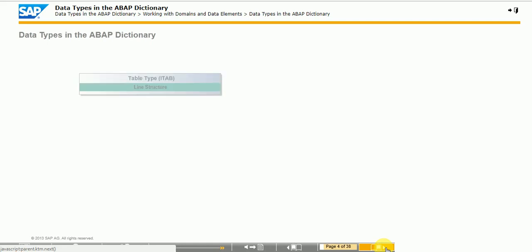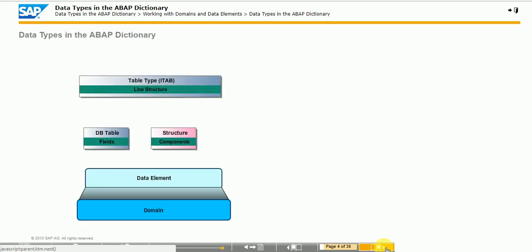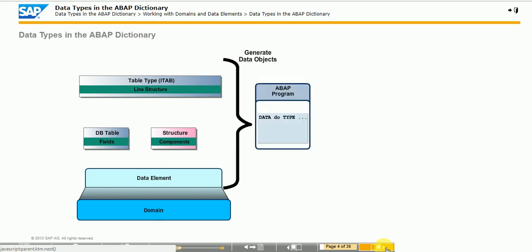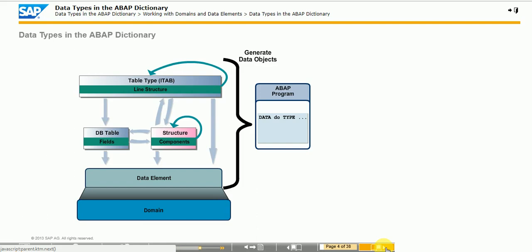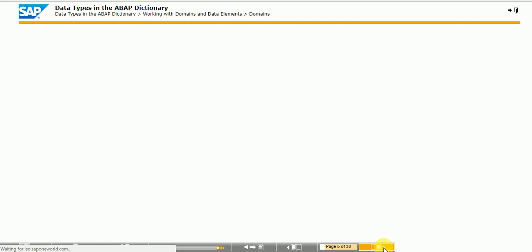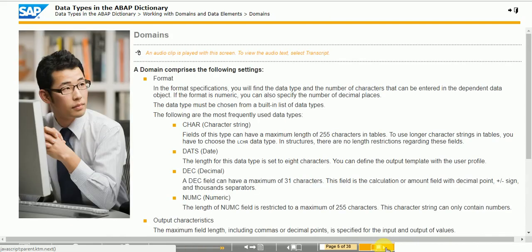You can use the type definitions shown in the figure with the exception of the domain to define data objects in ABAP programs. The arrows show how the type definitions can be used together. Data elements use domains or integrated types to define their technical properties. However, an ABAP program cannot access domains to define data objects. Domains manage the technical properties of data elements centrally. Domains cannot be used directly in programs, tables and so on.